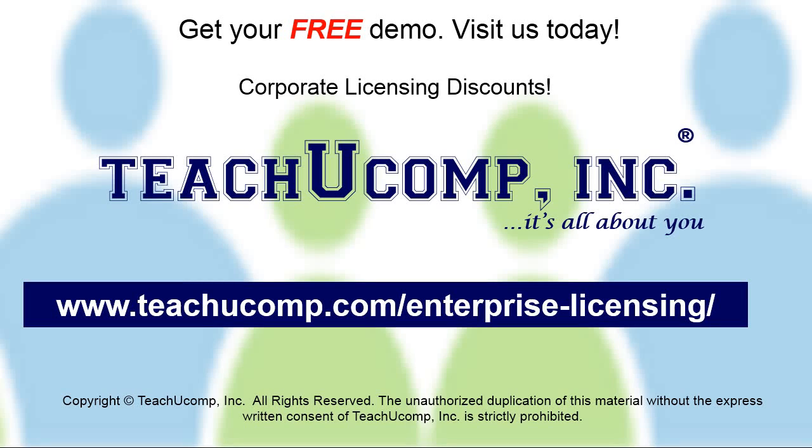Need computer training for a group or office? Contact us today to get a free demo of our training at www.teachucomp.com/enterprise-licensing.